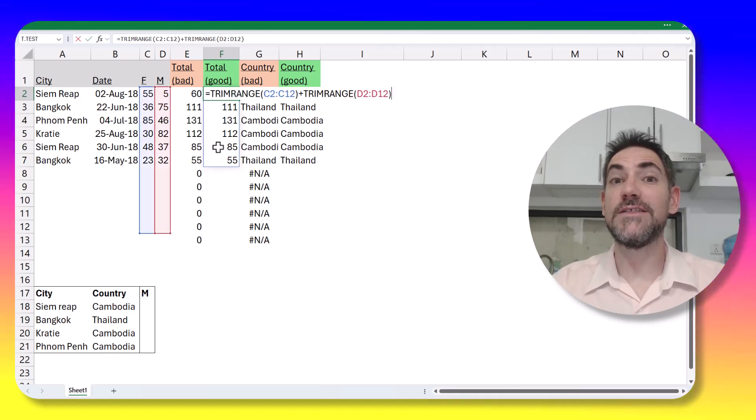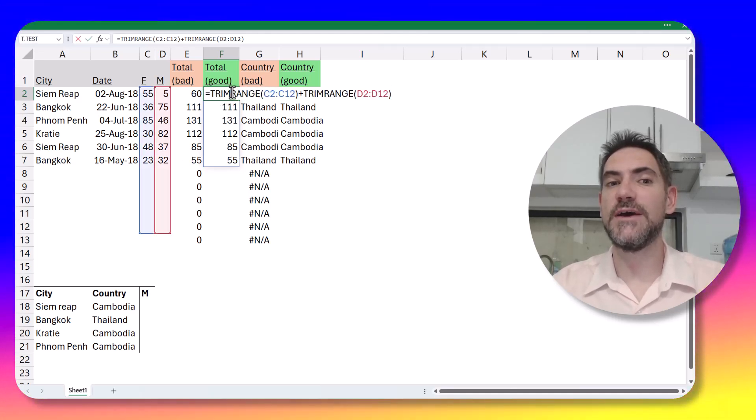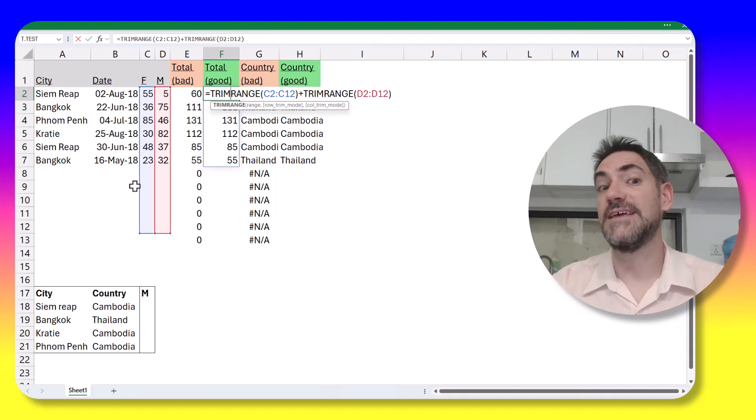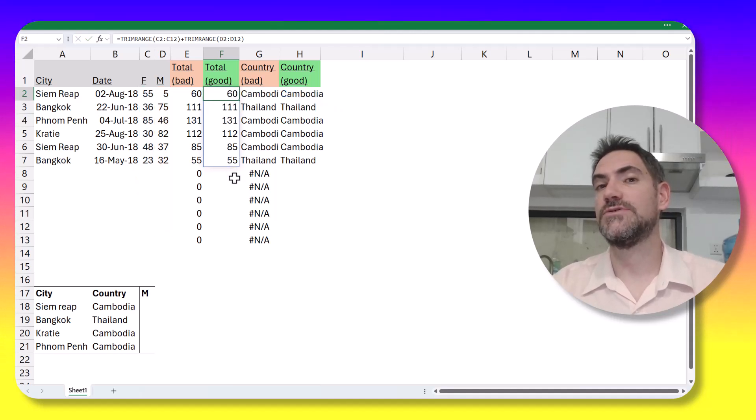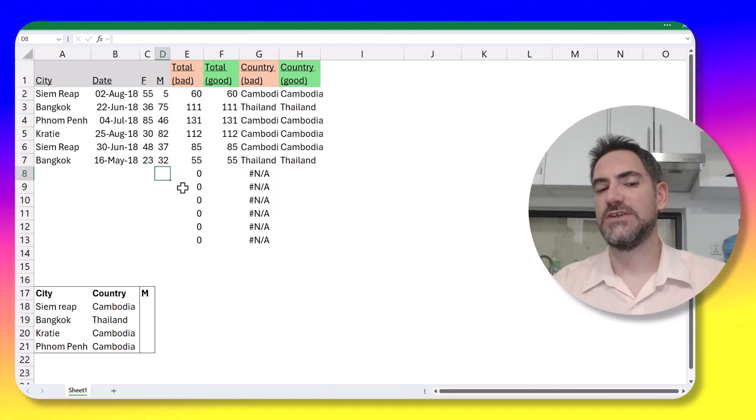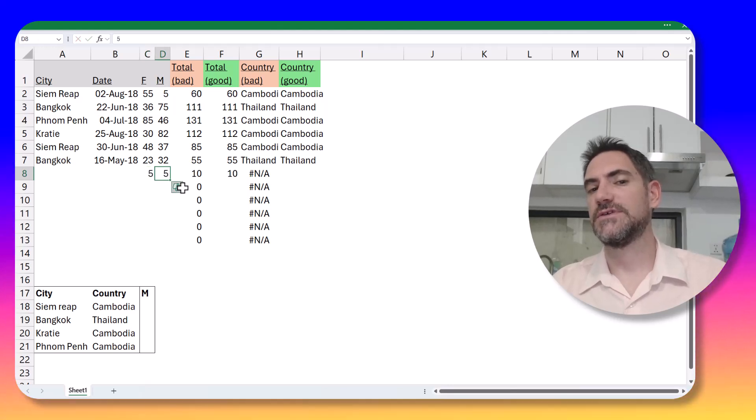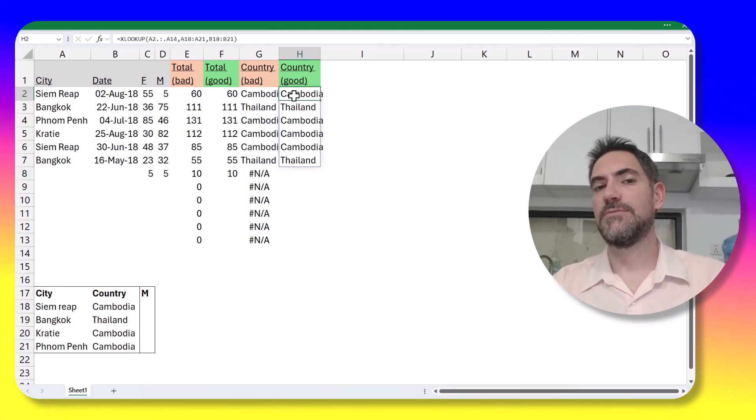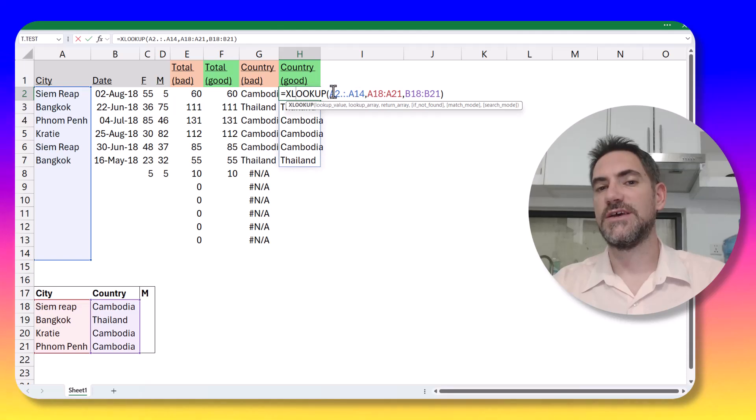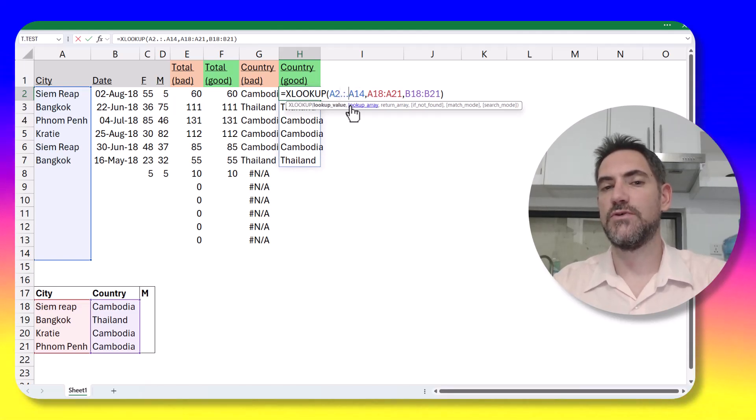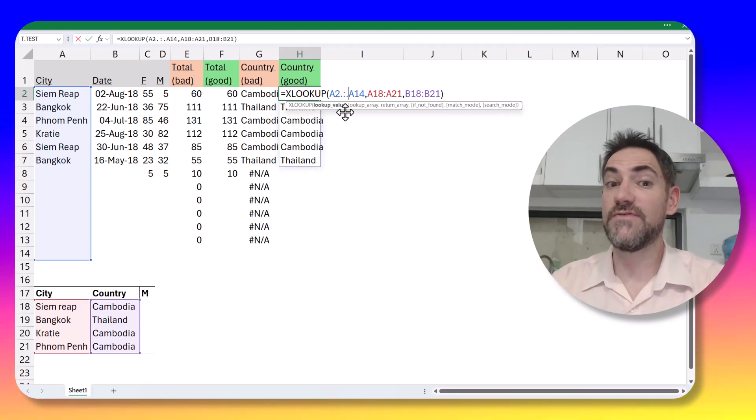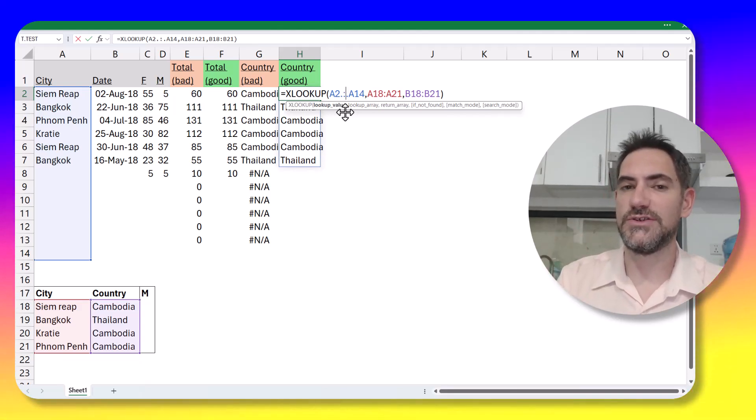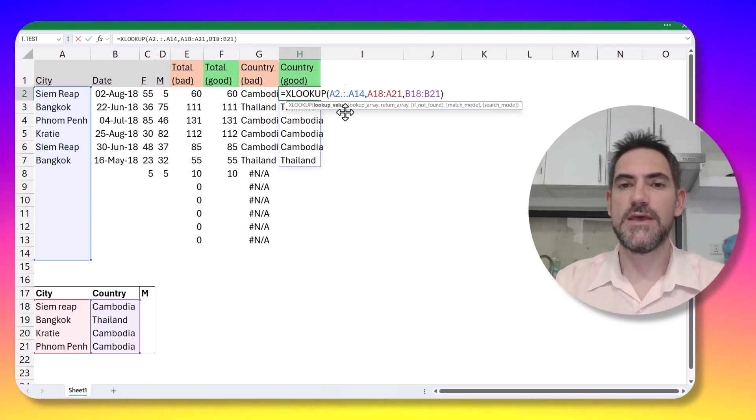Brand new in Excel, this TRIMRANGE function, which means that it will only include stuff that has data, otherwise it will just return blank, and then it will change when something is added here. And I'm also going to show you how to do it with a brand new notation that you can put this dot in front of or after the colon to do kind of the same thing.